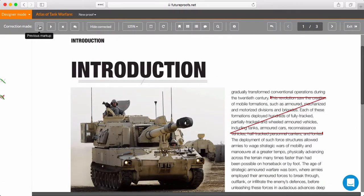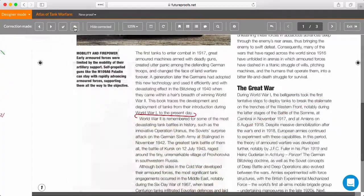Unlike all the other modes in FutureProofs, you can't add any new markup when you're working in this mode. This is about reviewing the proof, not marking it up.